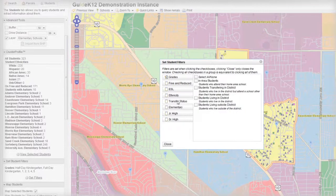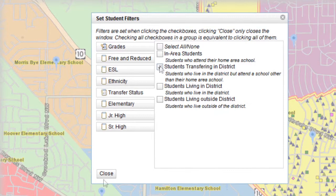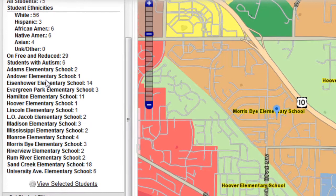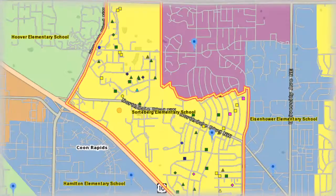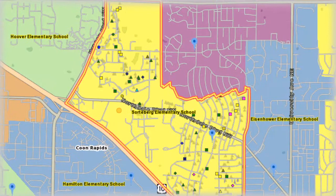Select the student characteristics you want to see mapped. You will instantly see a profile of your selected area. Where do students live? Where do they attend?